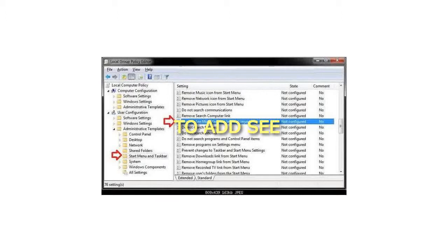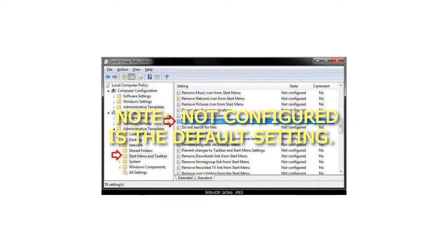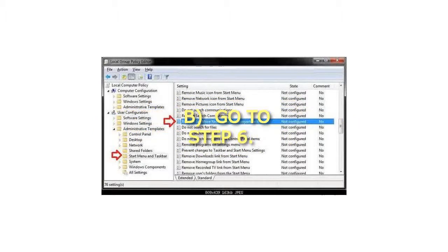Step 4: To add see more results link to start menu search box: Select either not configured or disabled. Not configured is the default setting. Go to step 6.